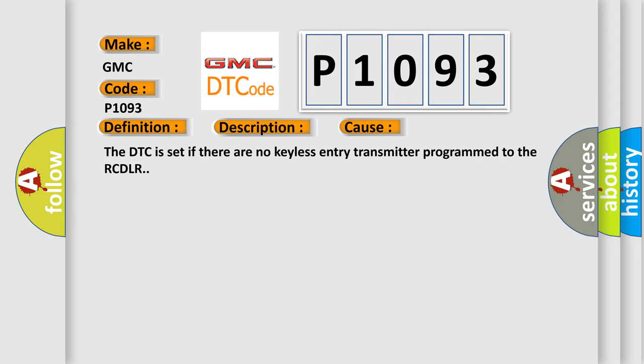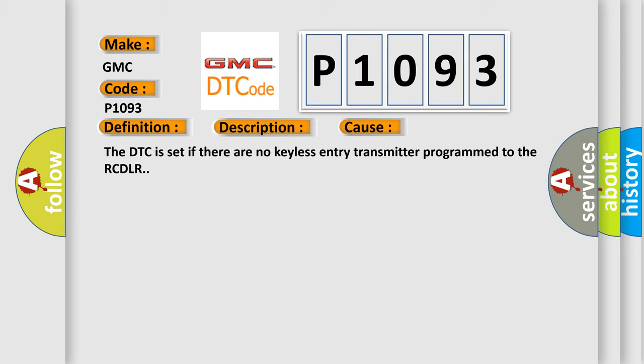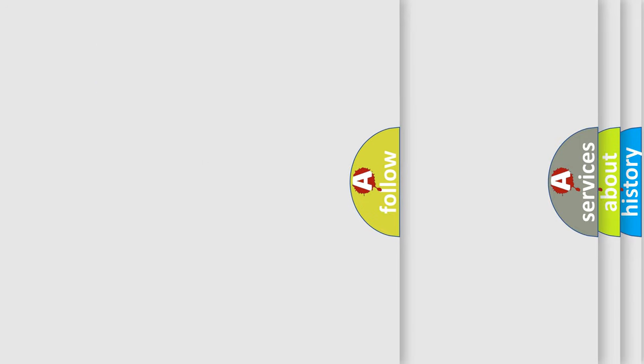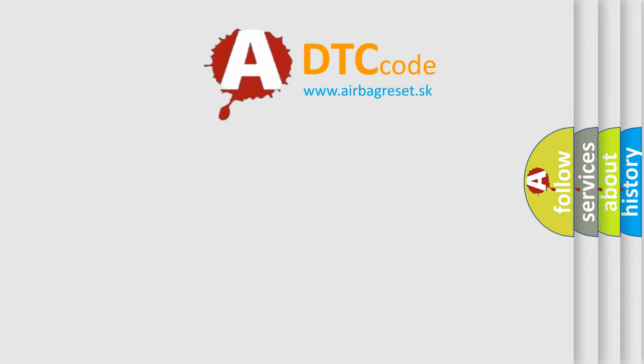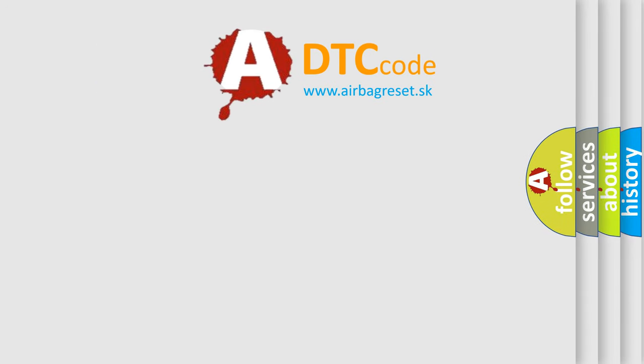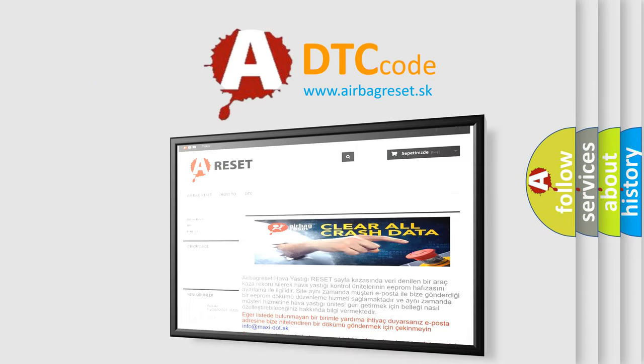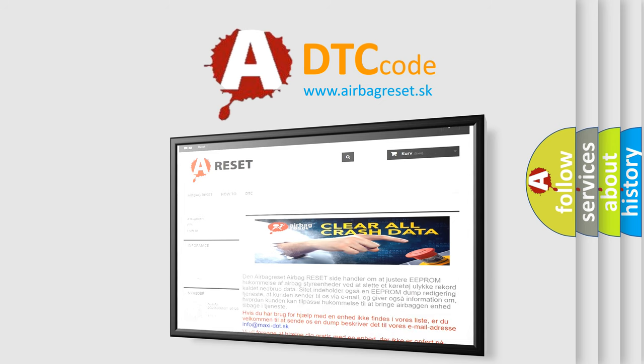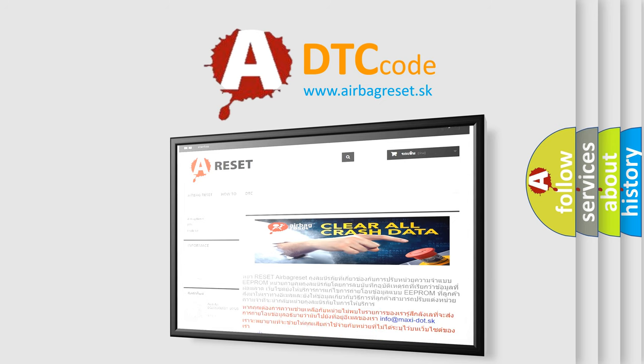The Airbag Reset website aims to provide information in 52 languages. Thank you for your attention and stay tuned for the next video.